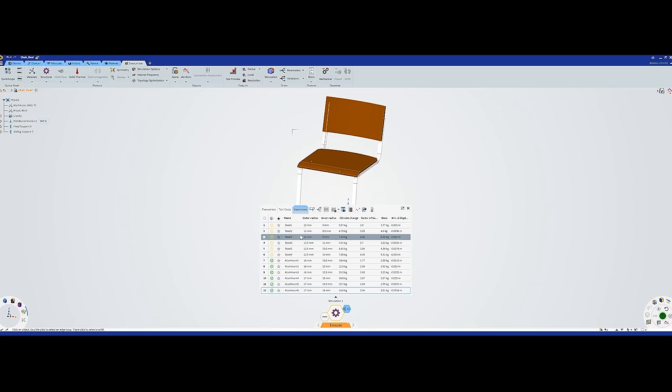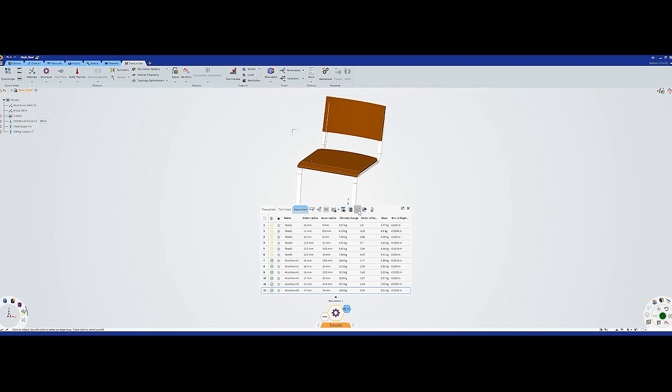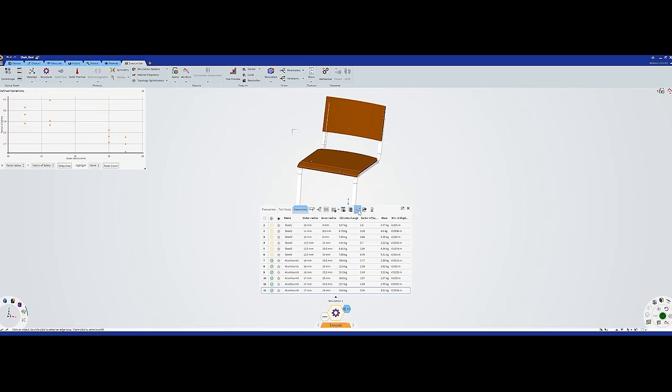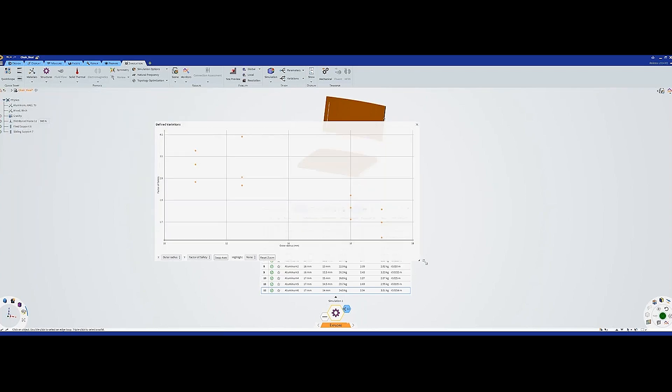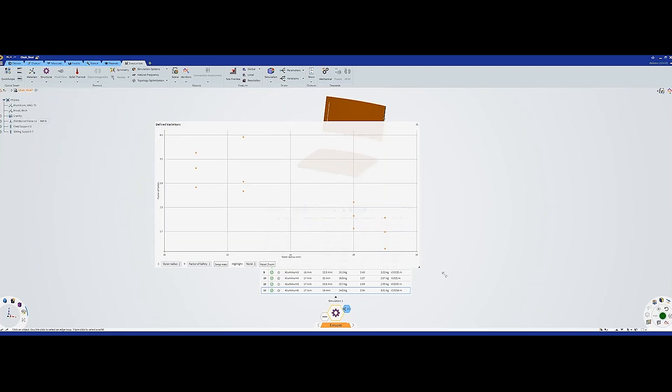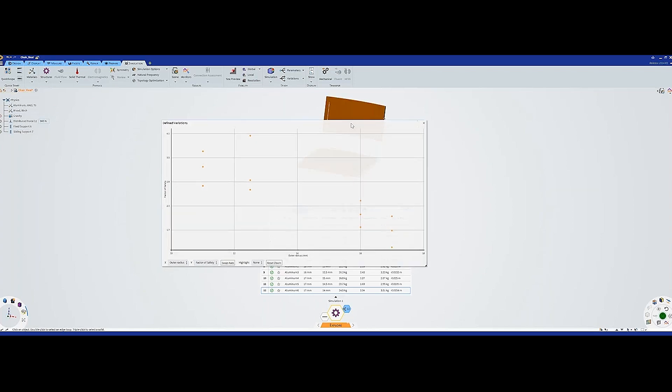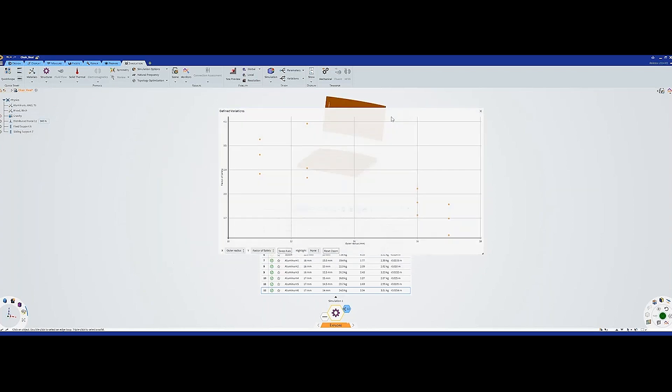Now we have run all these simulations and now we want to make an assessment. One thing you could do is export it by this export as a CSV and look at it in Excel, for example. However, you can also do it right here in Discovery, which is what I'm going to do.